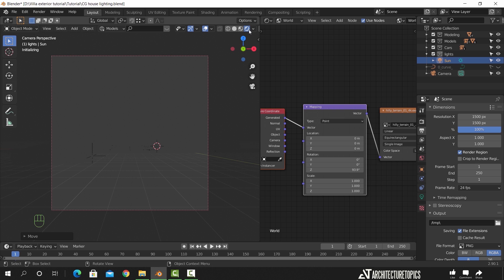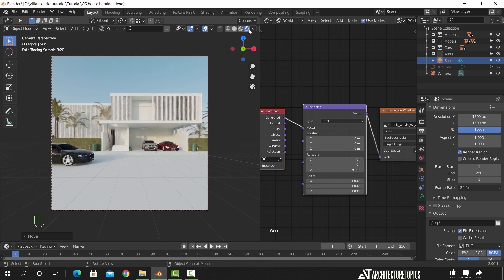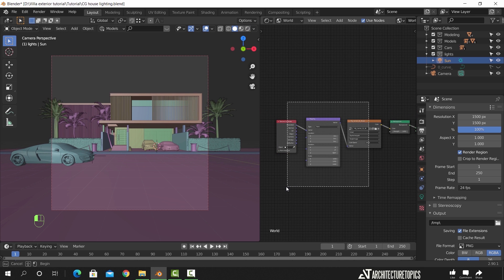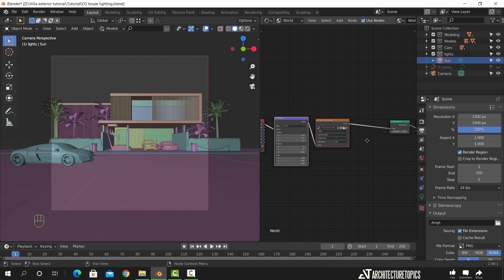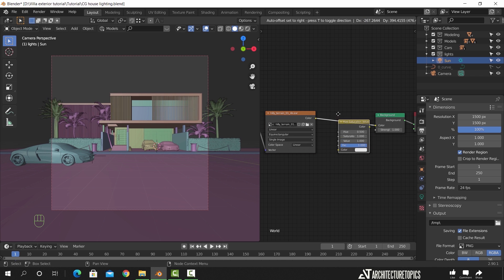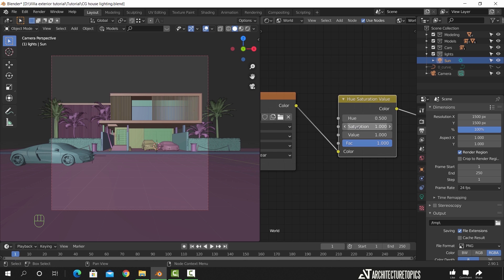Switch to render view to see what we have. I'm thinking more of a morning scene, so the sky seems a bit too blue for that, and this car also seems above the ground. To fix the sky color, I will add a saturation node between the sky and the background as shown, and make the saturation value 0.85.